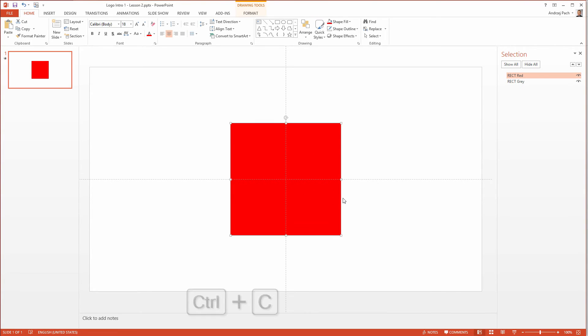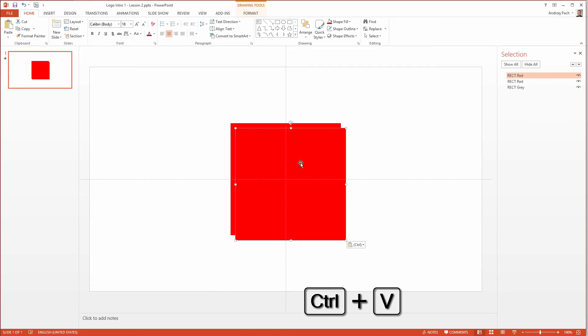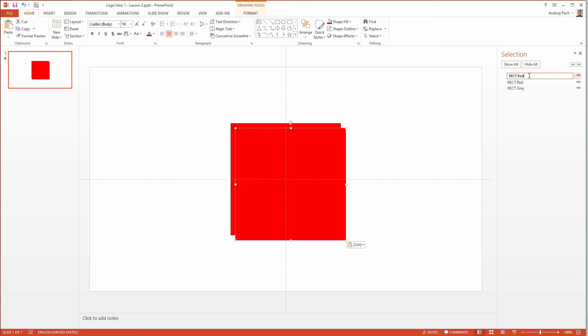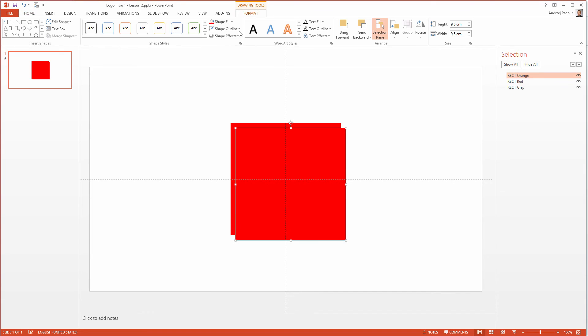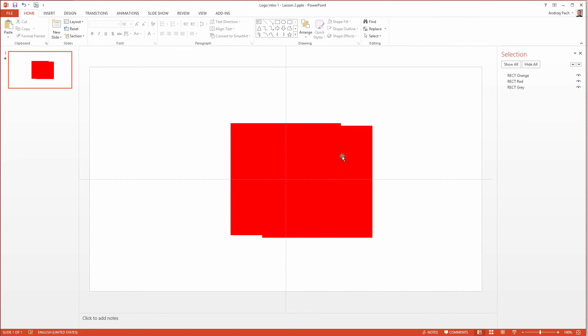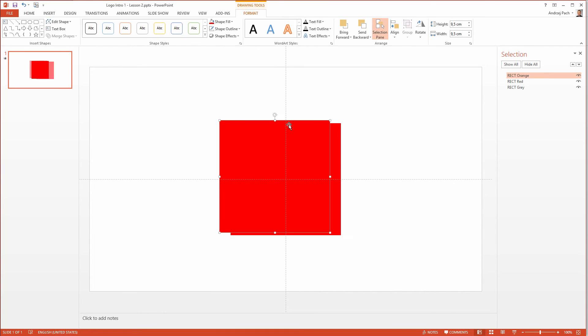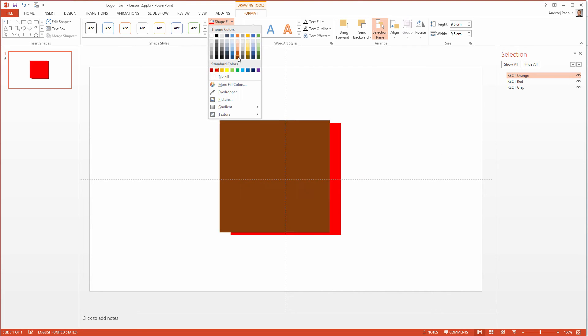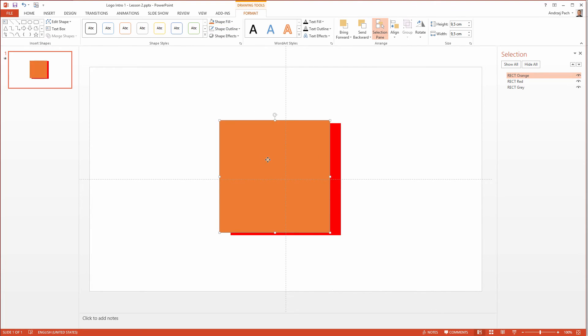I go ahead and copy the rectangles. I select the red one, ctrl C, ctrl V. This is perfect because PowerPoint automatically puts the rectangles above each other. So this will be orange because we will have an orange logo. I once again select no outline because I am not sure if the outline isn't there. And I select a nice orange color here.